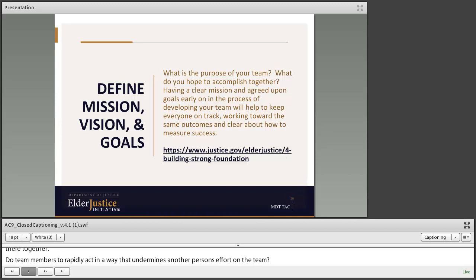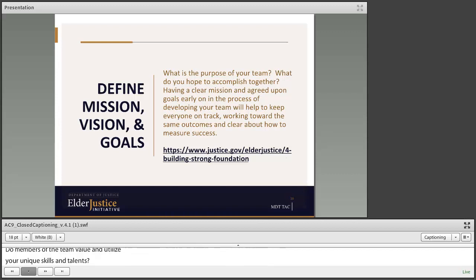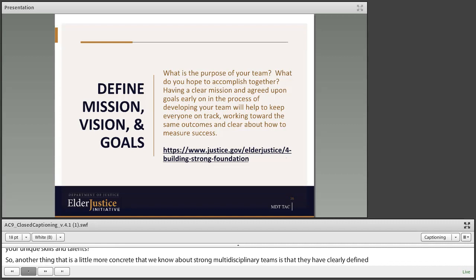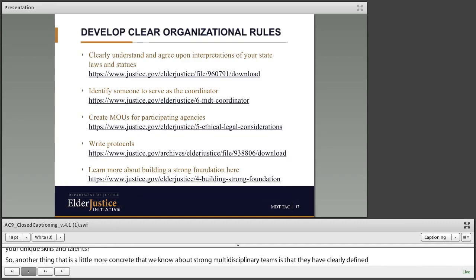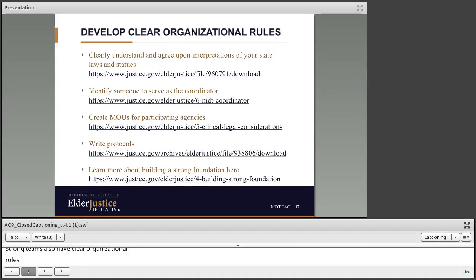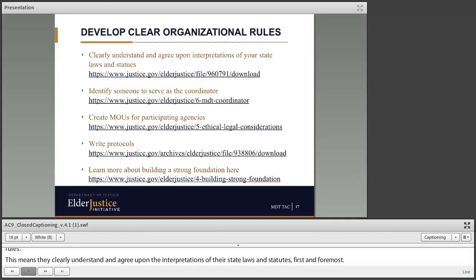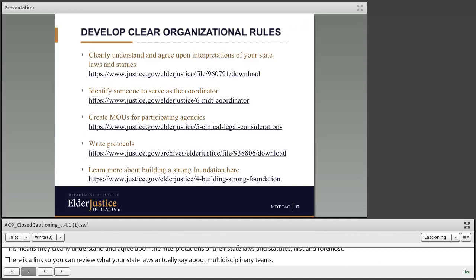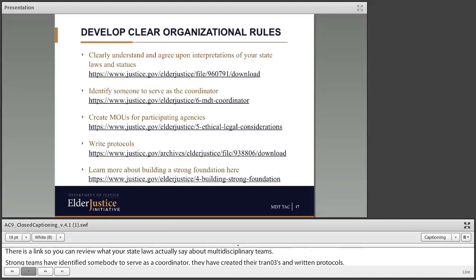Strong multidisciplinary teams have clearly defined mission, vision, and goals. To aid your team in developing those items, there's a link to our guiding toolkit, Chapter 4, Building a Strong Foundation, where you can find lots of information about how to do that well. Strong teams also have clear organizational rules — they clearly understand and agree upon interpretations of their state laws and statutes. There's a link to review what your state laws say about multidisciplinary teams. Strong teams have identified a coordinator, created MOUs for participating agencies, and written their protocols.